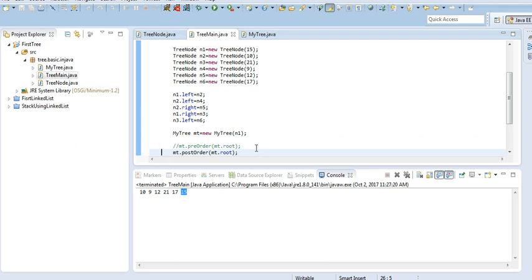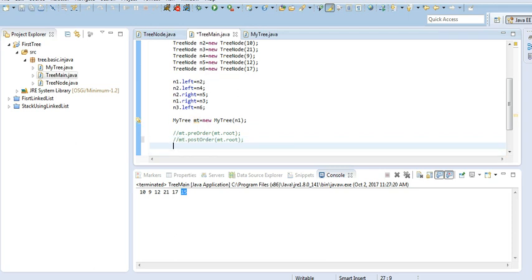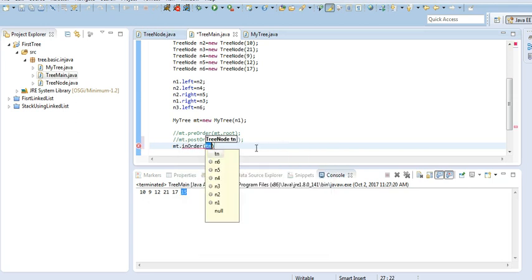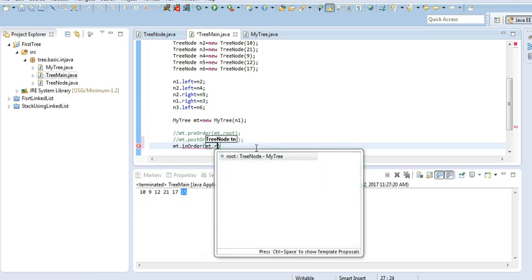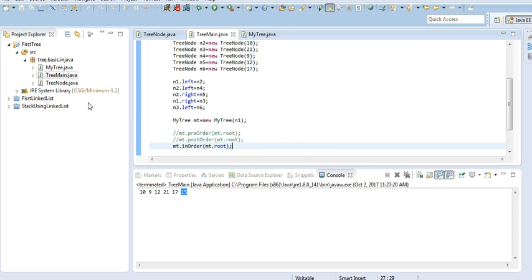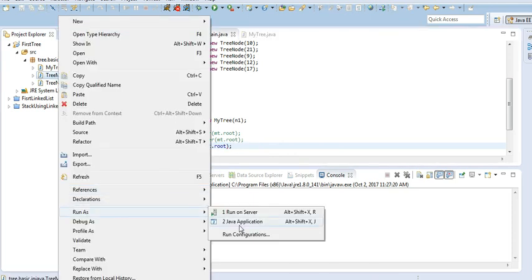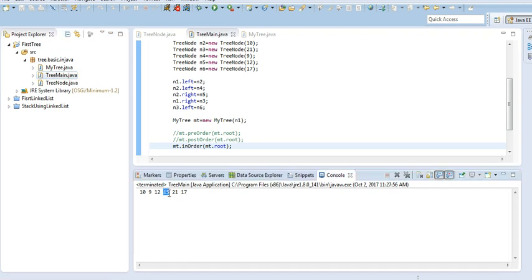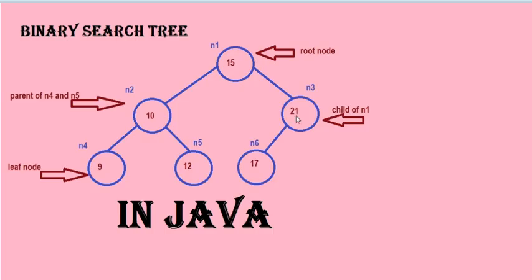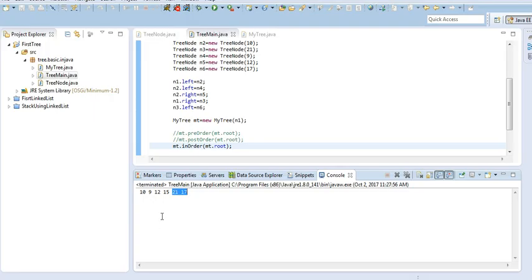And I am going to comment this post-order traversal also. Let's see in-order traversal — t dot root node. I am running this as Java application. See, 15 has come to the middle. And 10, 9, 12 was the left subtree part, then 15 has come to the middle, and 21 and 17 was the right subtree part. So basically, in in-order traversal, the root node has come in between, and the right subtree is at the right, left subtree is at the left. In this way, we can traverse a binary tree in three different ways and print the data in that tree. Thanks for watching.